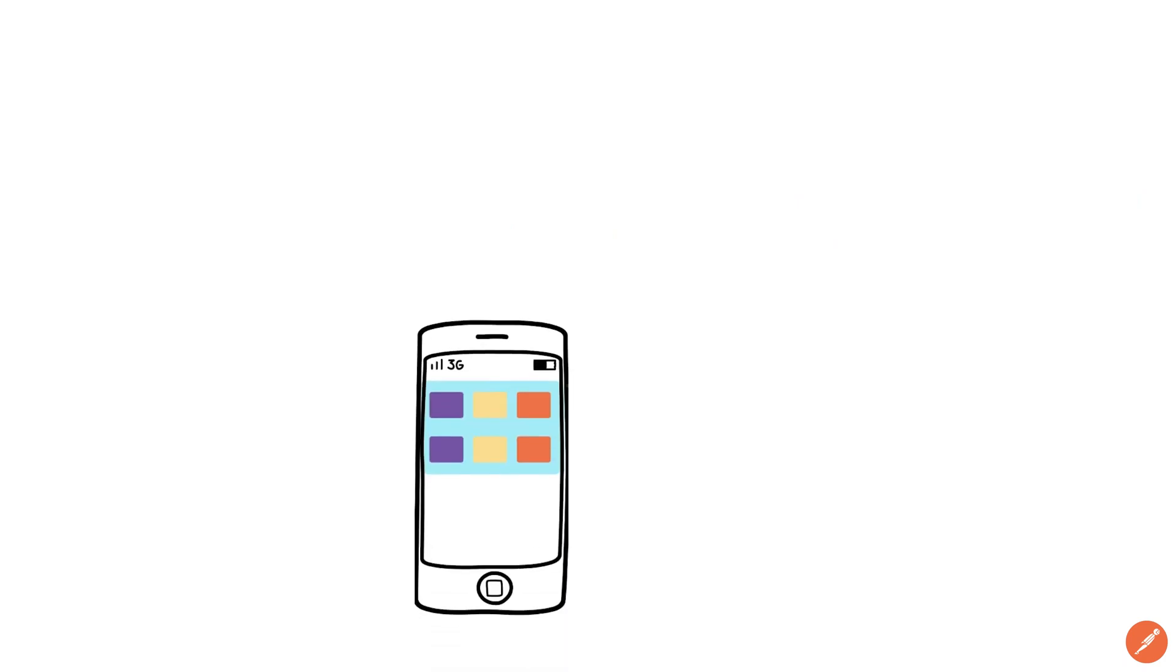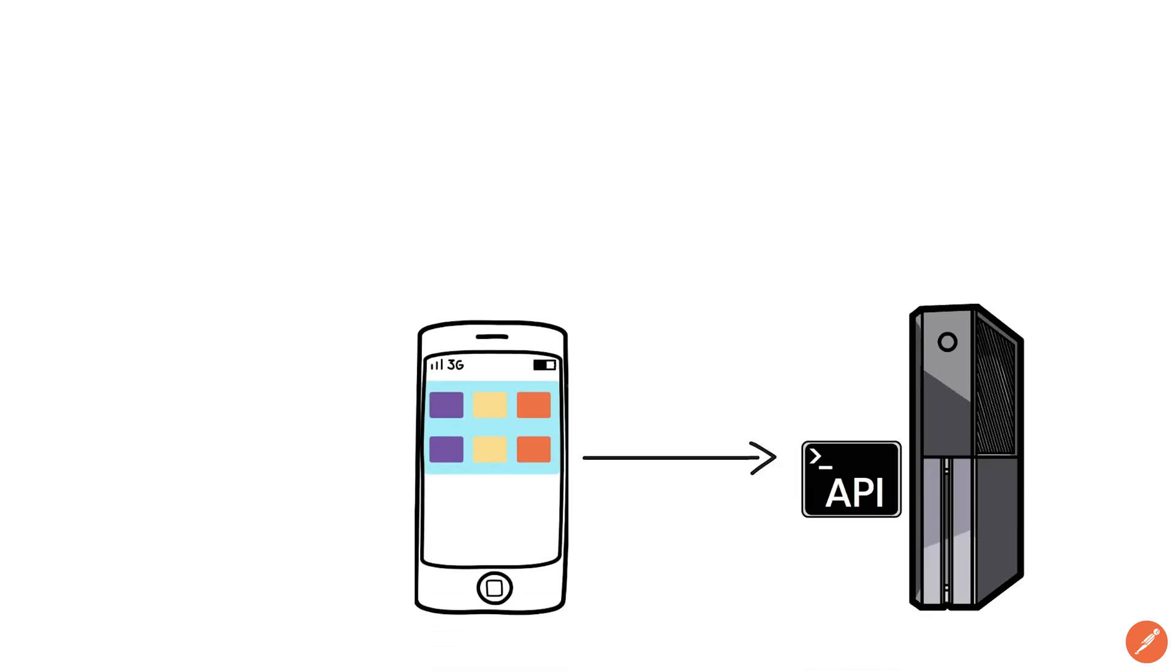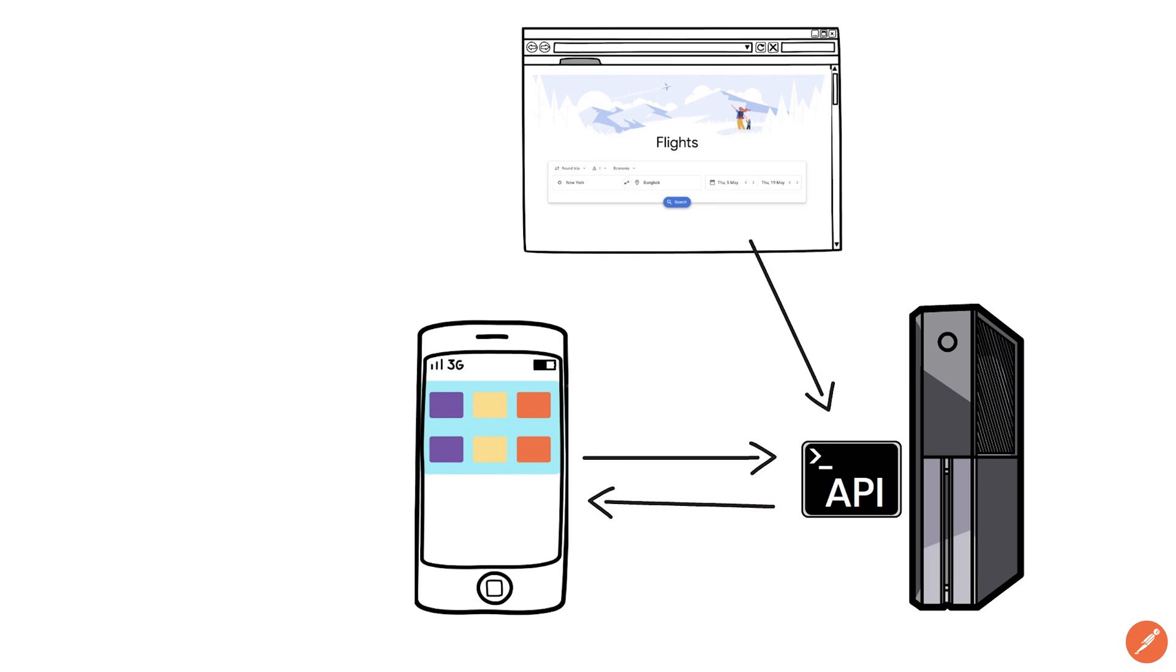Most apps on your phone will use an API to send and retrieve data. Even modern websites will use APIs behind the scenes to dynamically update content on the screen without you doing anything.